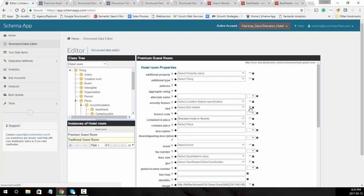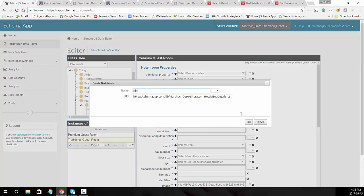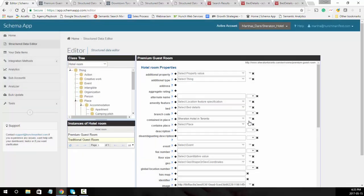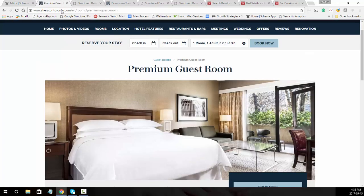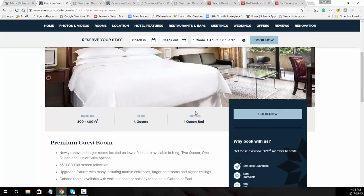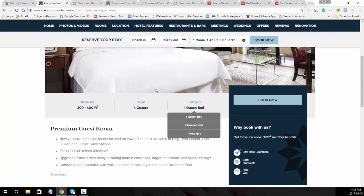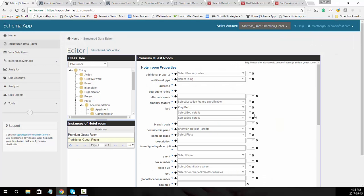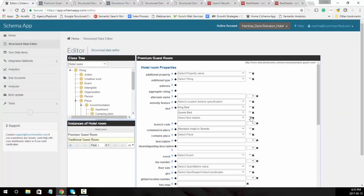Next what we're going to do is add the different bed types. For each of the beds you're going to create a data item. We're going to call it king bed. You can just leave the URI as the default. You can use the plus to add additional beds. In this case there's a queen bed, two queen beds, or one king bed, so we'll add two additional data items. We'll call it queen bed and then we'll also add two queen beds.